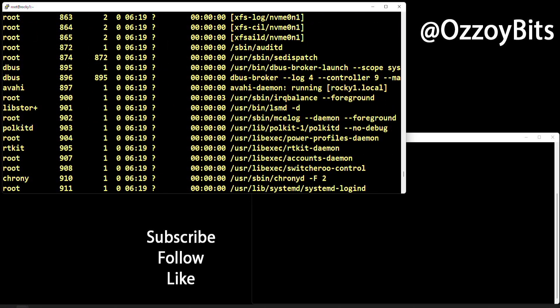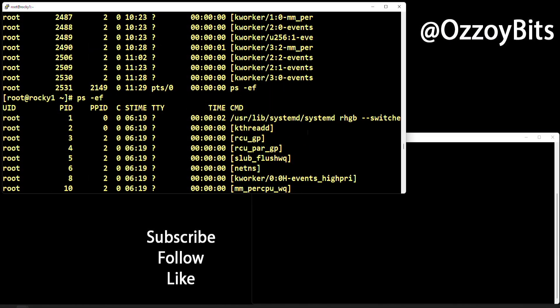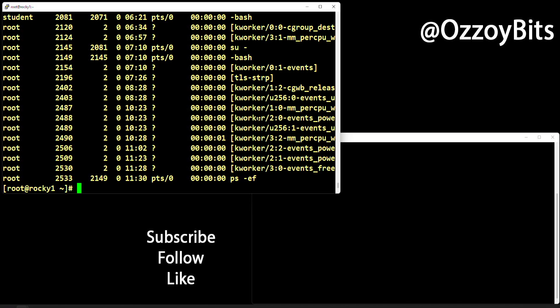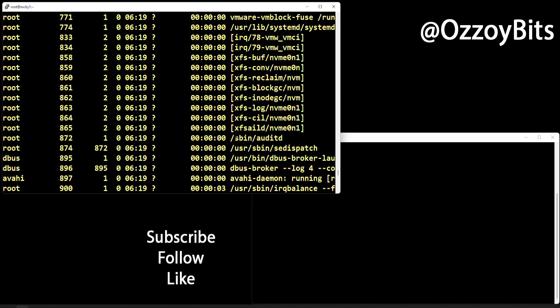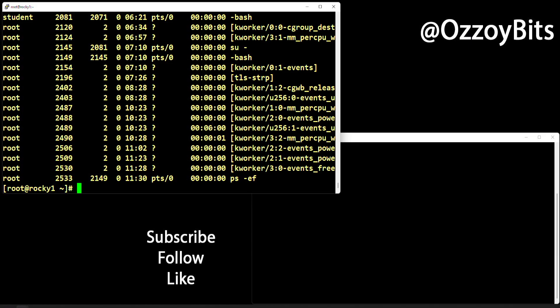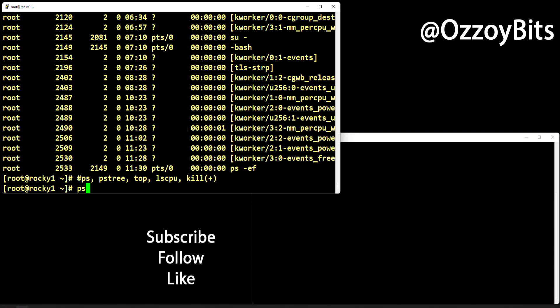Let's redo the command so we can see the full output. You can see that systemd is our main process — we'll discuss systemd in chapter 9, so like and subscribe to get notified. Systemd manages most processes on this Linux box. Square brackets indicate kernel processes. The second recipe is ps aux.